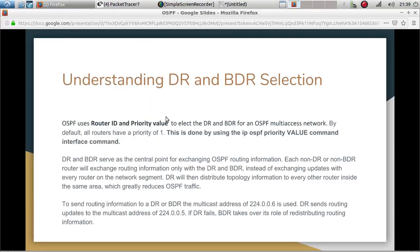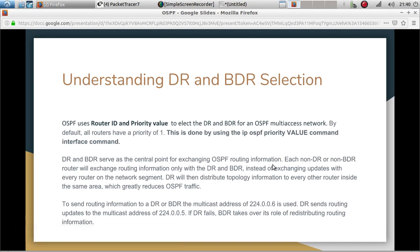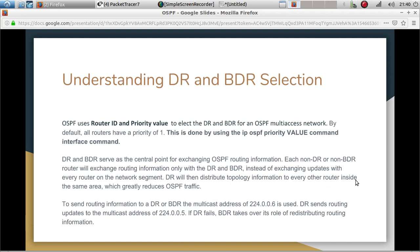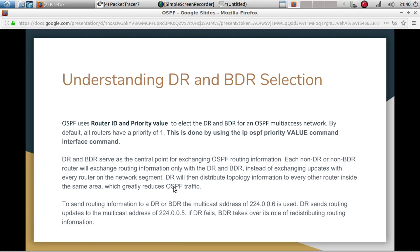Welcome to the continuation of the OSPF topic. In this video we are going to talk about DR and BDR selection. OSPF uses router ID and priority value to elect the DR and BDR for an OSPF multi-access network. By default, all routers have a priority of one, configured using the 'ip ospf priority' command from the interface. DR and BDR serve as the central point of exchanging OSPF router information. Each non-DR and non-BDR router will exchange router information only with the DR and BDR instead of exchanging updates with every router on the network segment. The DR then distributes topology information to every other router inside the same area, which greatly reduces OSPF traffic.